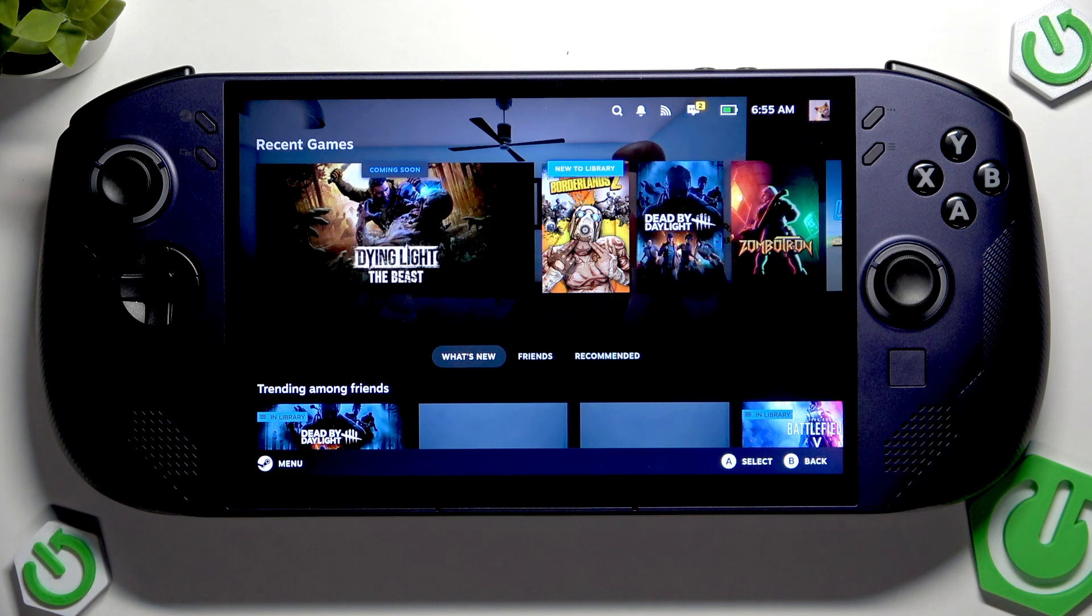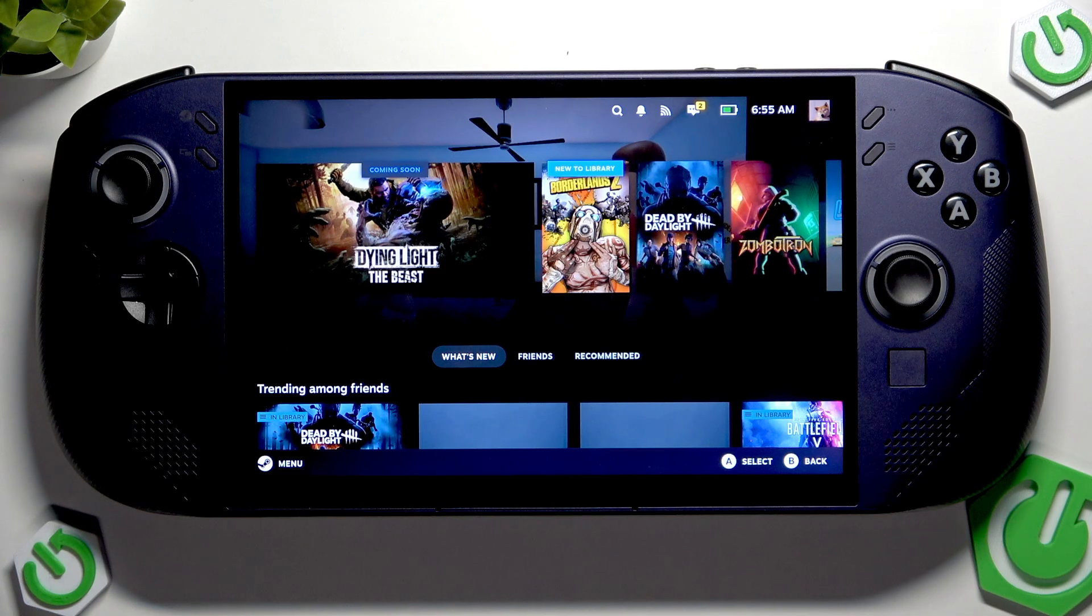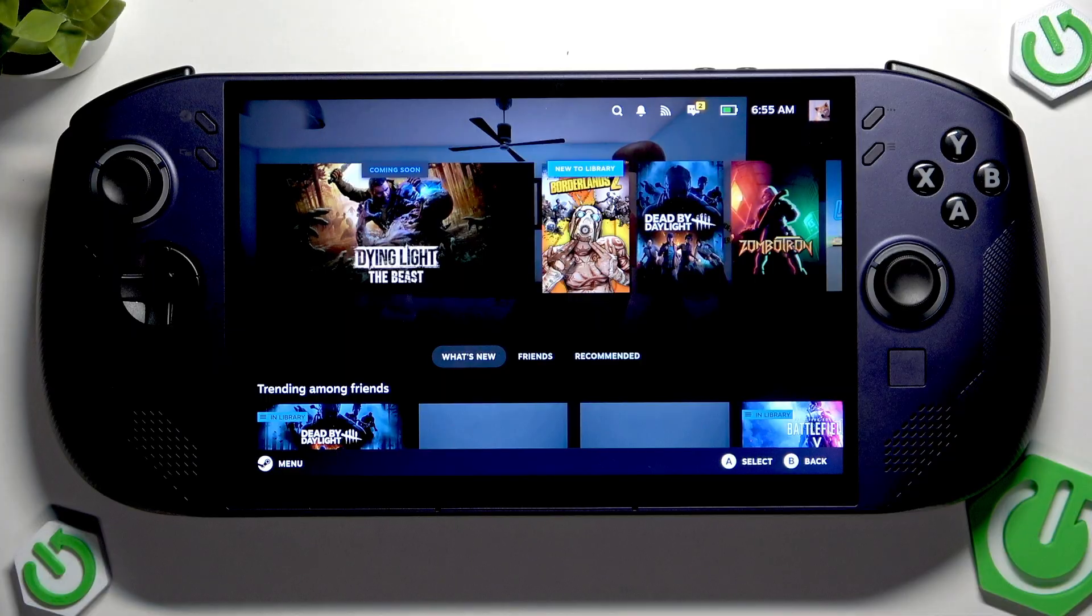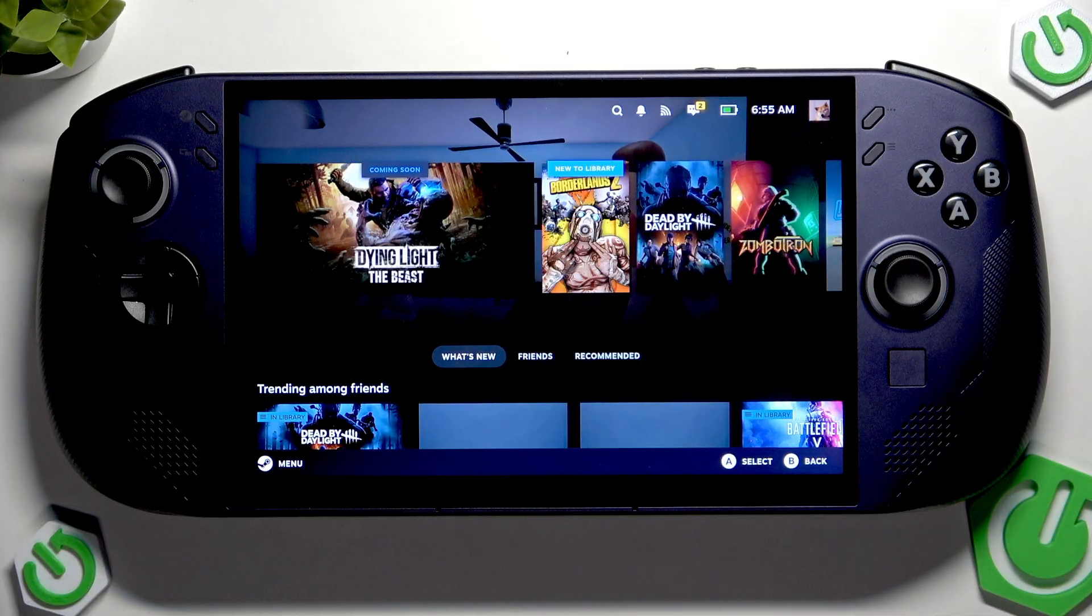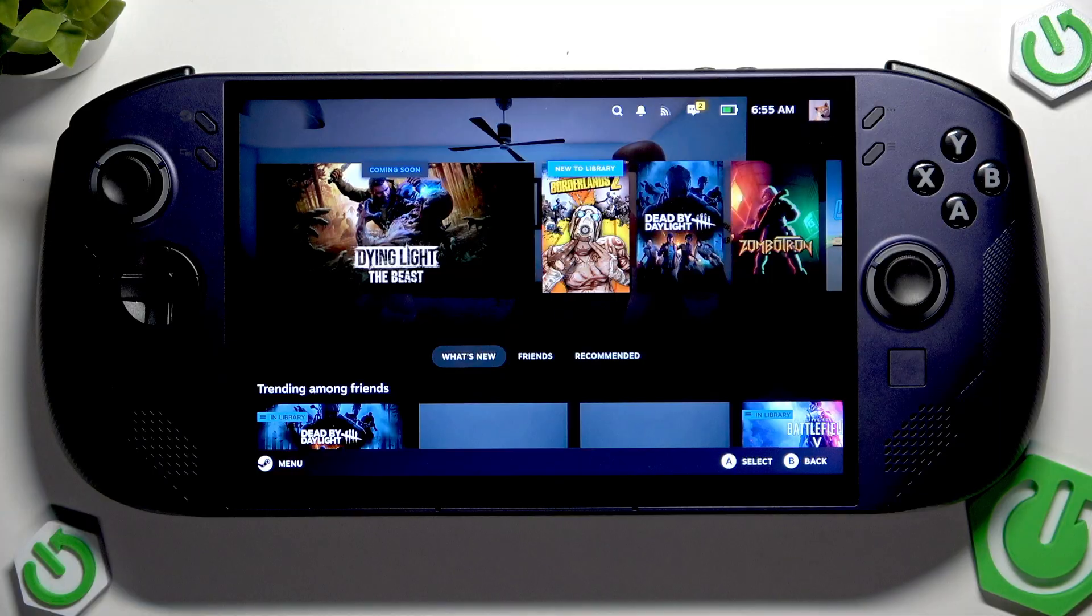Hi everybody and welcome. Today I'm going to tell you how you can easily fix that your internet is not working on the Lenovo Legion Go S handheld console.